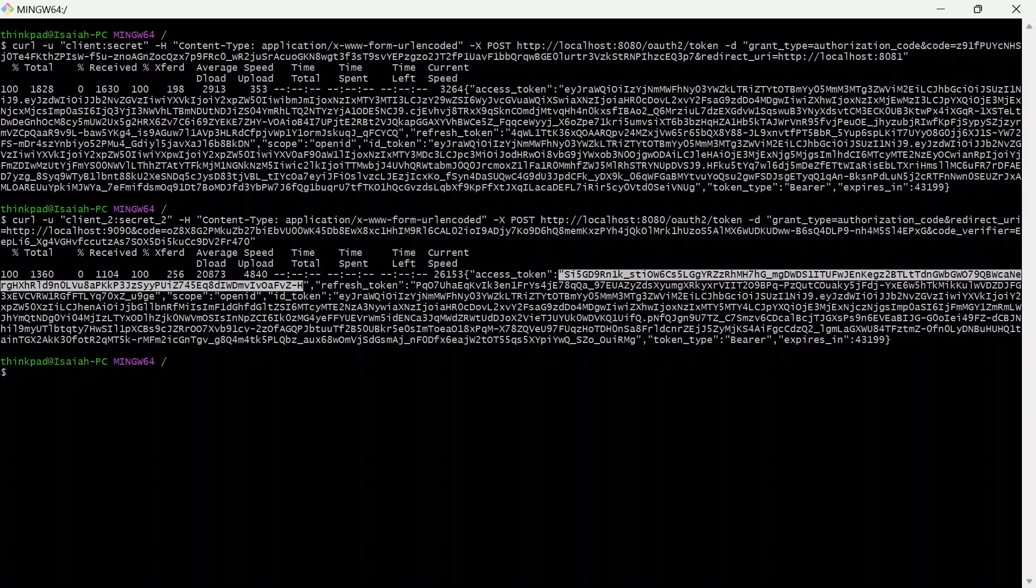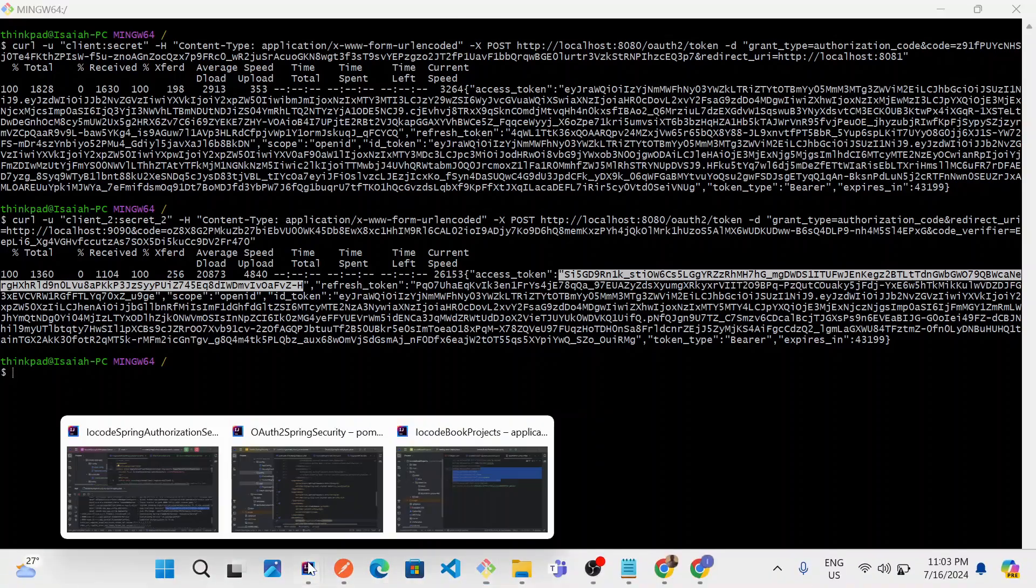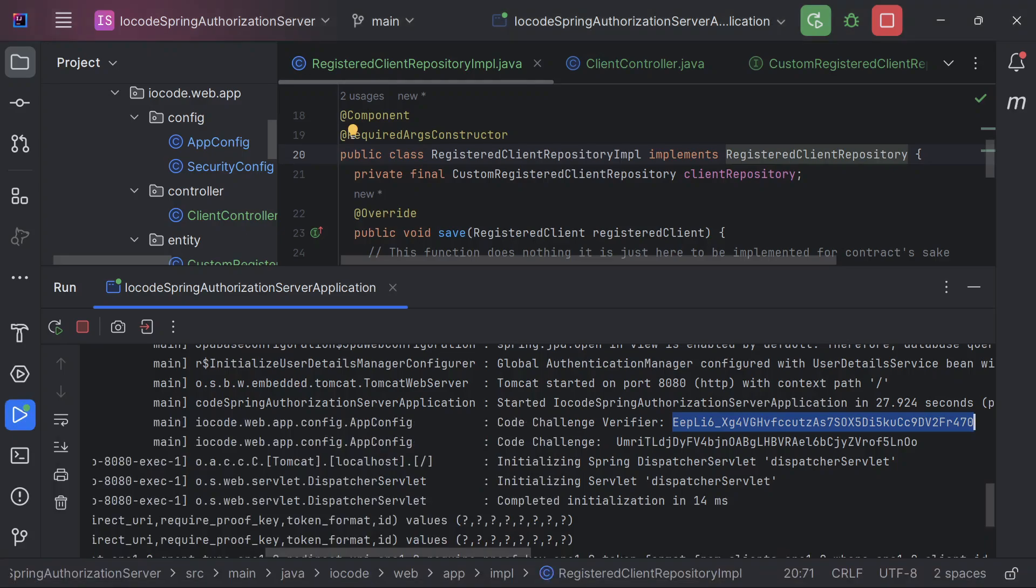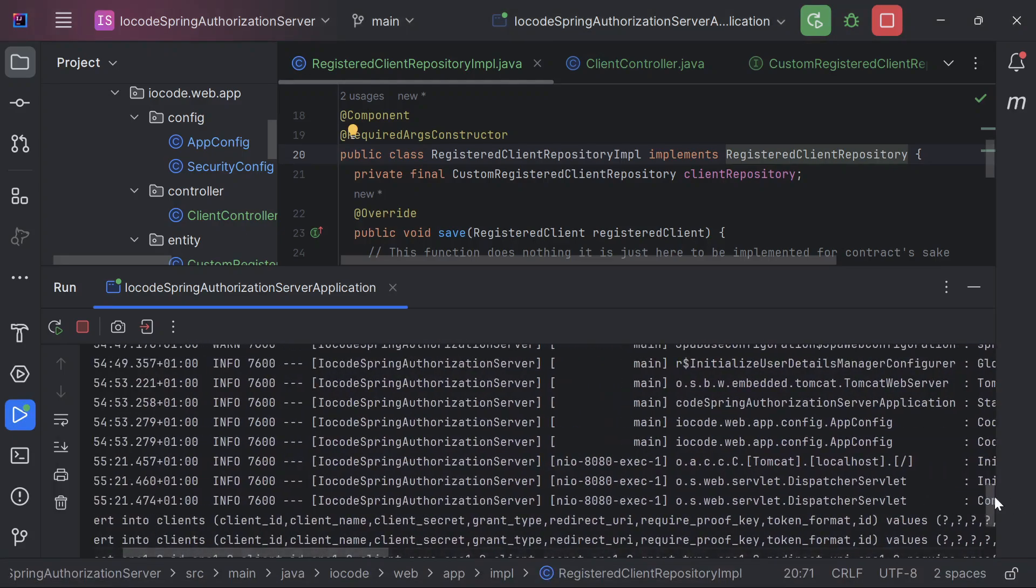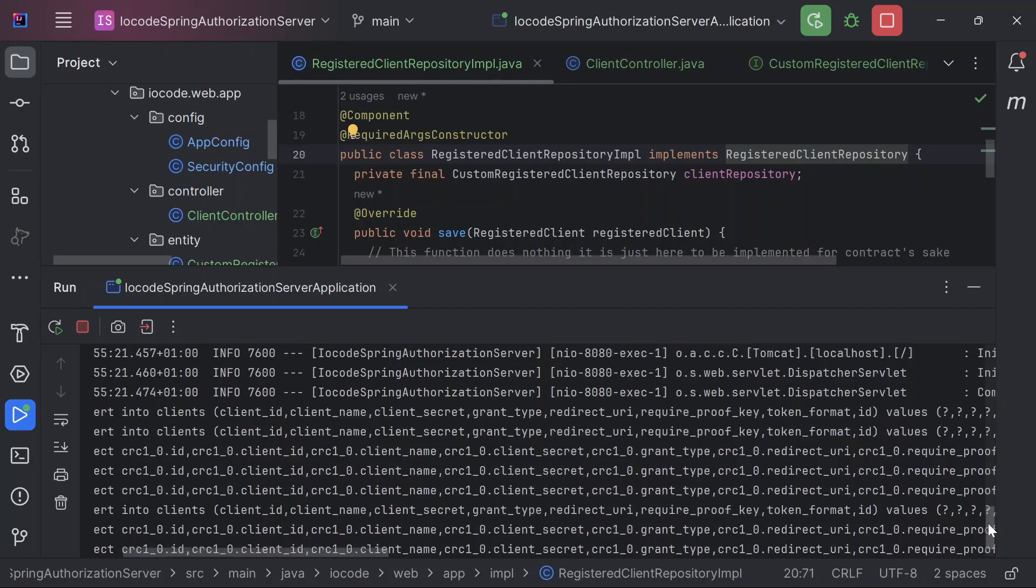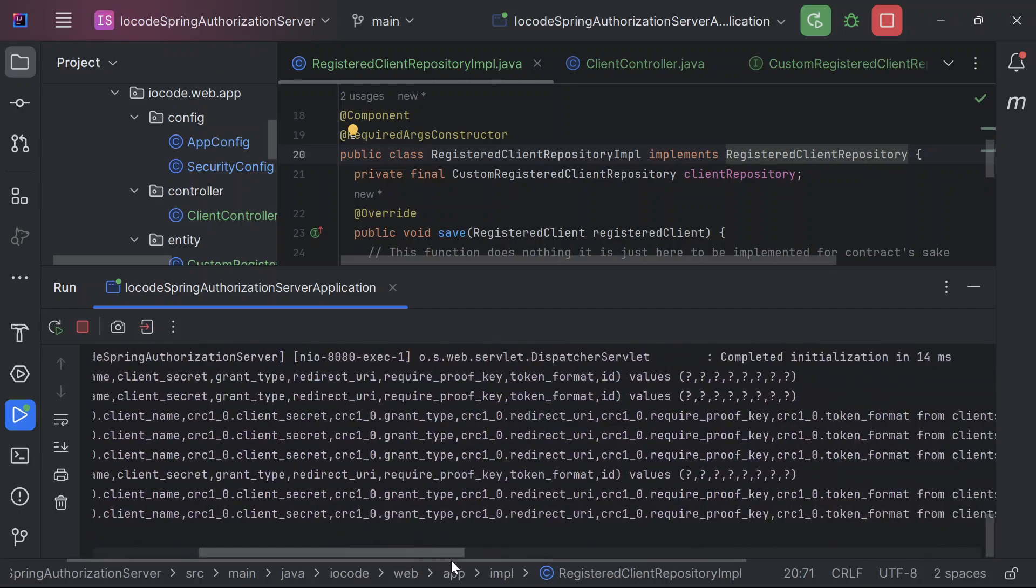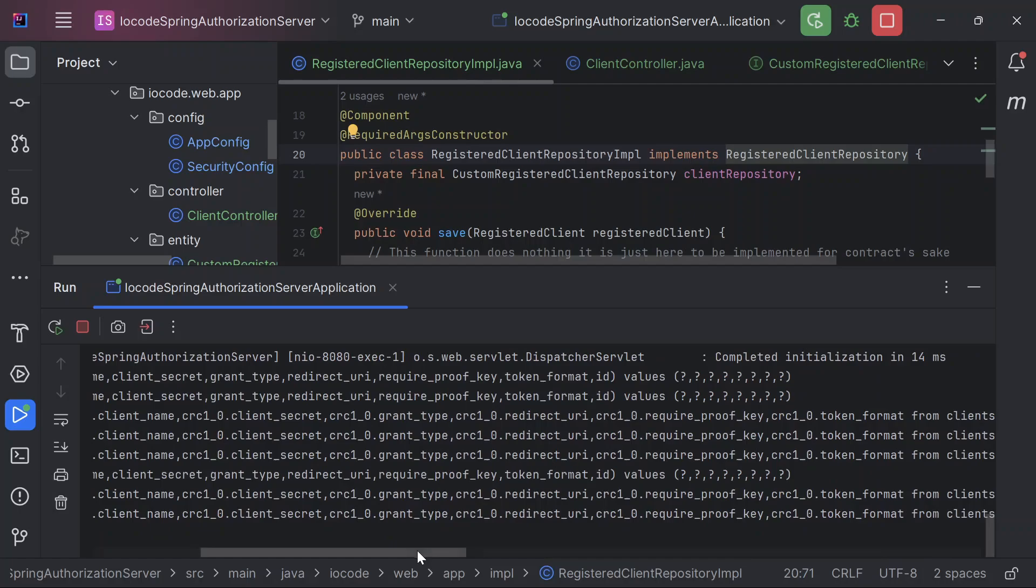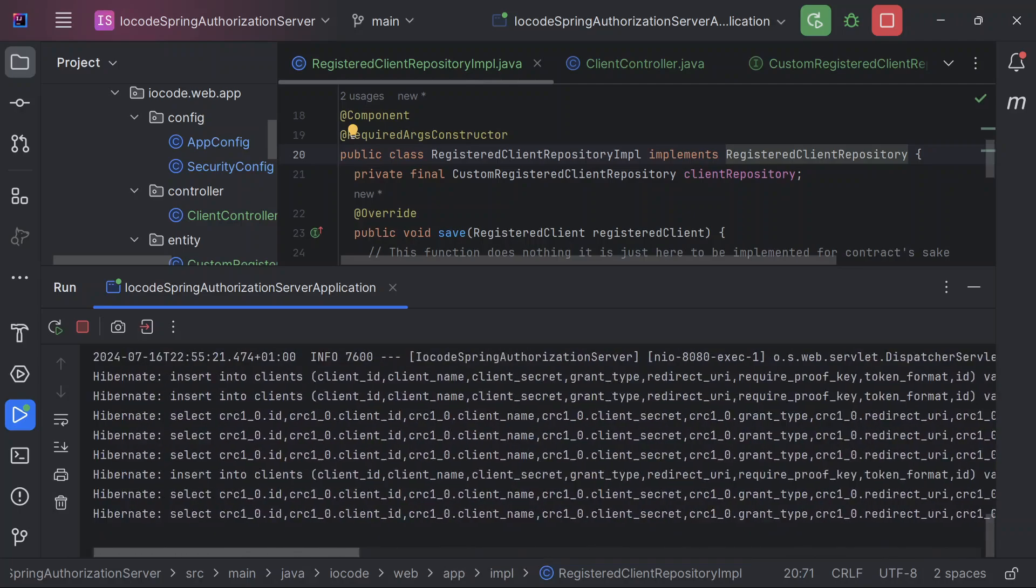So that is basically everything to know about persisting your registered client. You just have to define an instance that pretty much mirrors the registered client. You map to the registered client after querying from the database. So let us take a look and discover that we now also have additional logs.